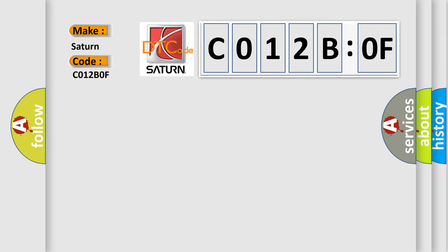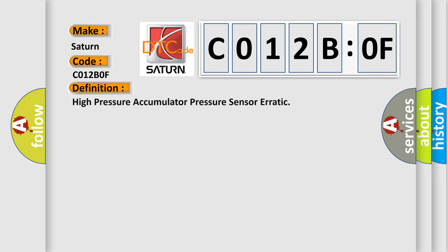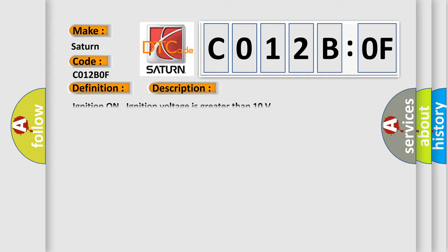Saturn car manufacturer. The basic definition is high pressure accumulator pressure sensor erratic. And now this is a short description of this DTC code.